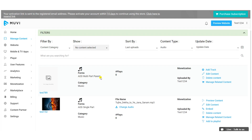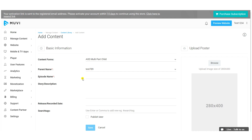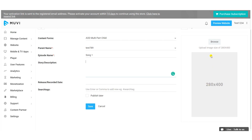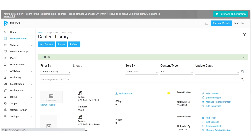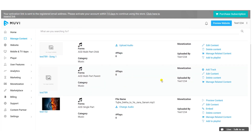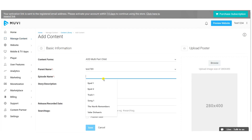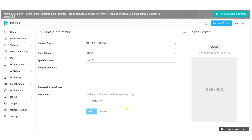In the Content Library, you can see the multi-part parent content. Click 'Add Audio Track' — the AOD Multi-Part Child form is automatically selected with the parent audio pre-selected. Give the track a name, add a description, release date, search tags, upload the poster, and click 'Save'. Repeat this process to add multiple tracks.